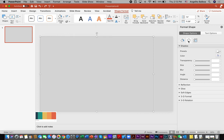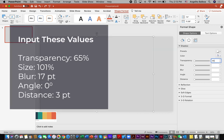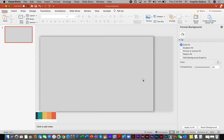In the Transparency I am going to type 65. For the Size I am going to make it 101 percent. For the Blur I am going to make it 17 point. For the Angle I am going to make it zero. And for the Distance I am going to make it 3 point.